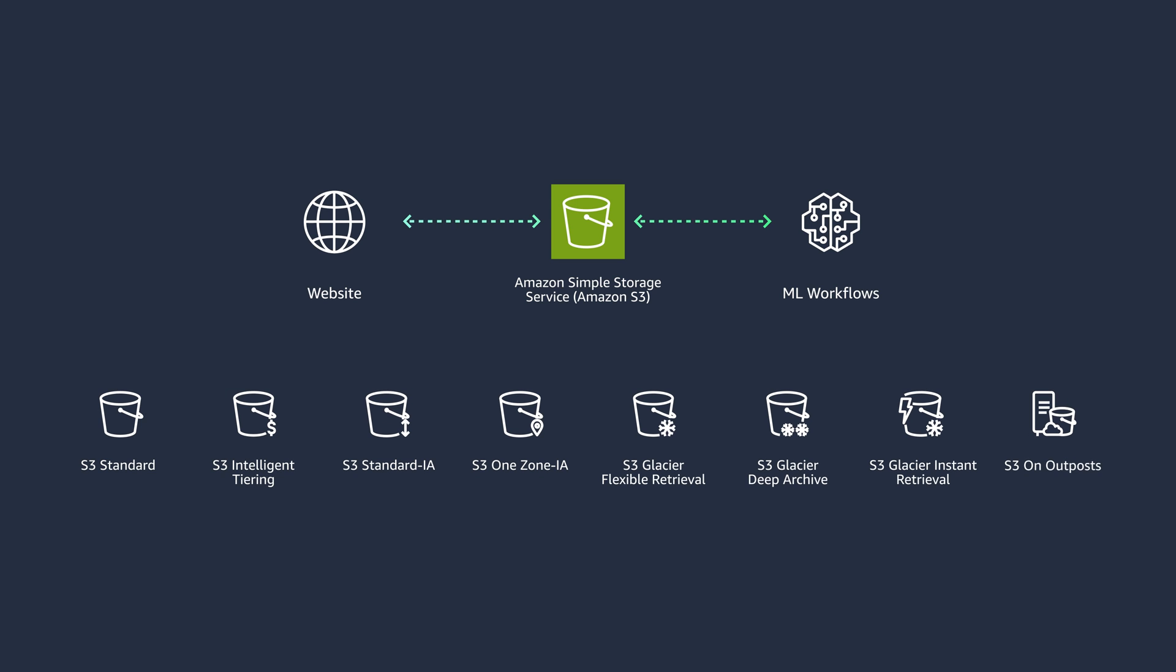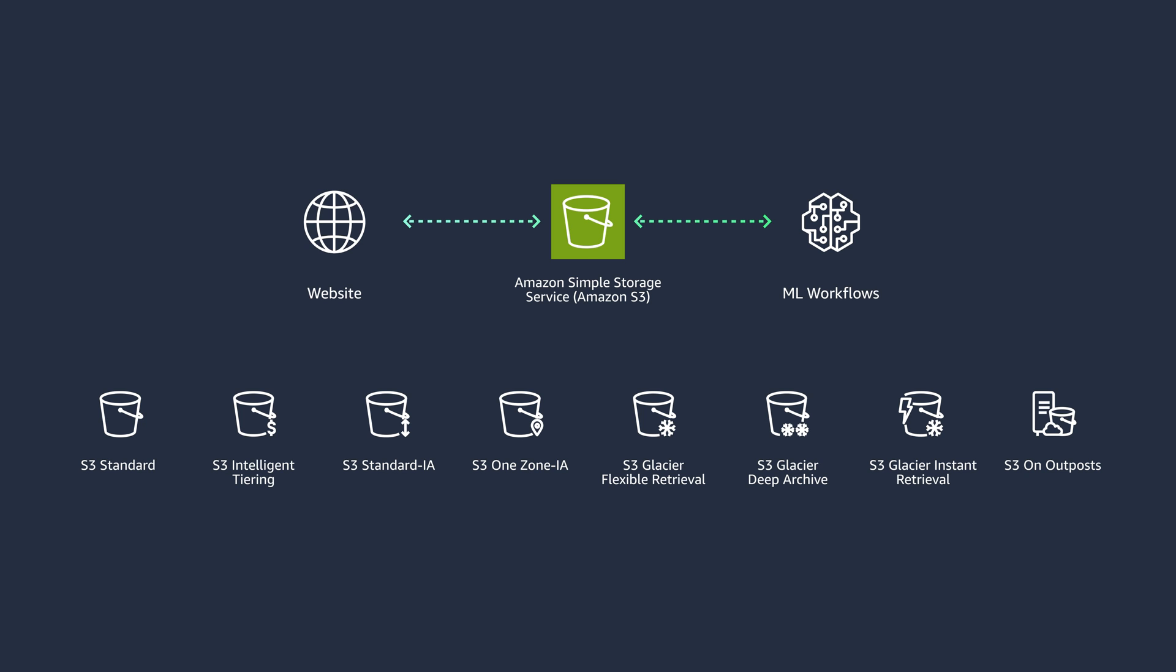You should use Amazon S3 for read-heavy workloads requiring object storage such as content distribution, web hosting, big data analytics, and ML workflows. It is well-suited for scenarios where data needs to be stored and accessed via an API and distributed globally over the Internet.